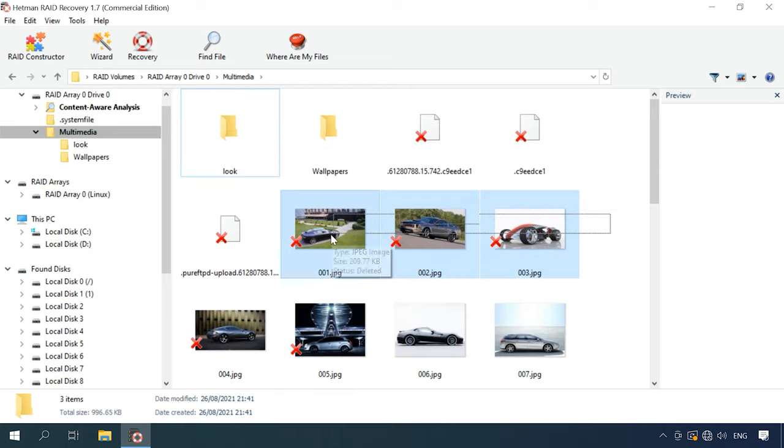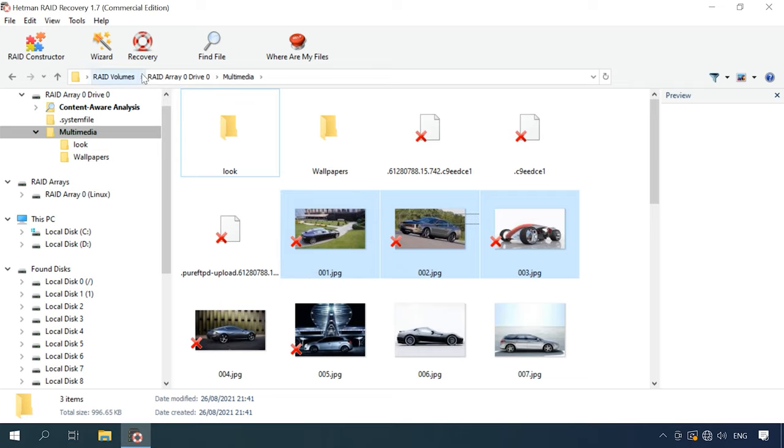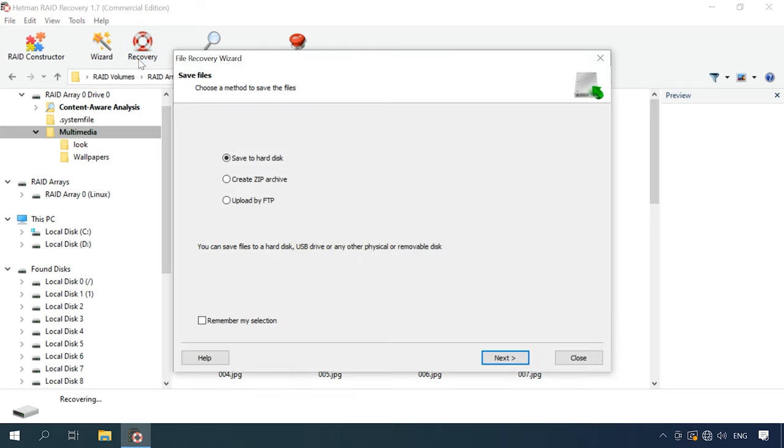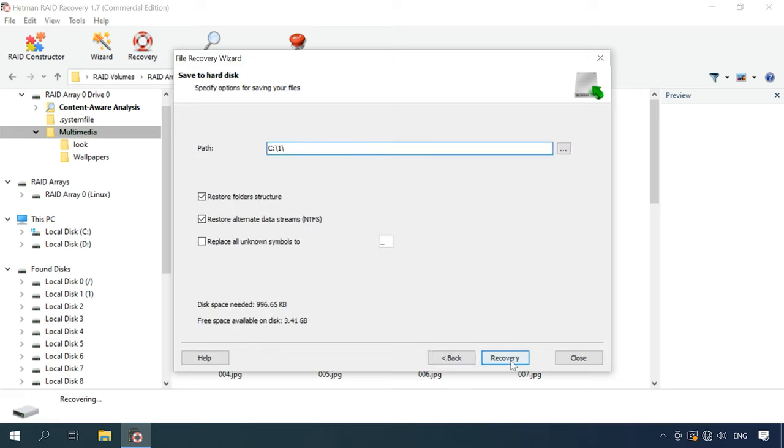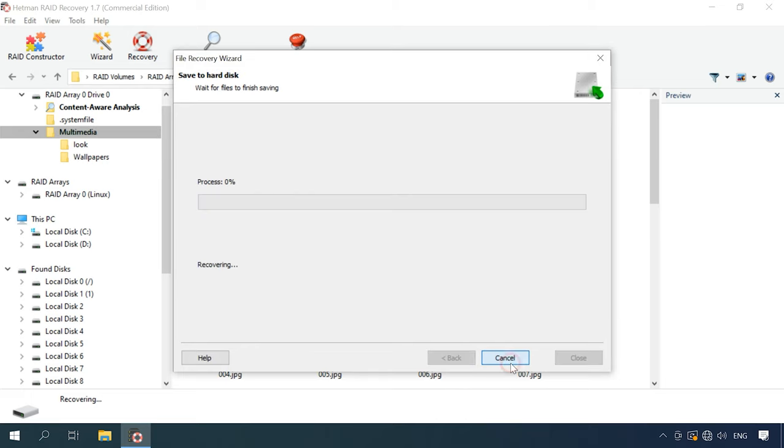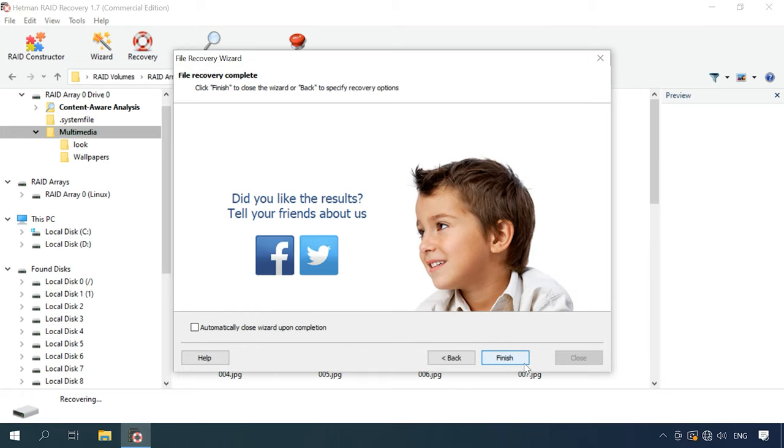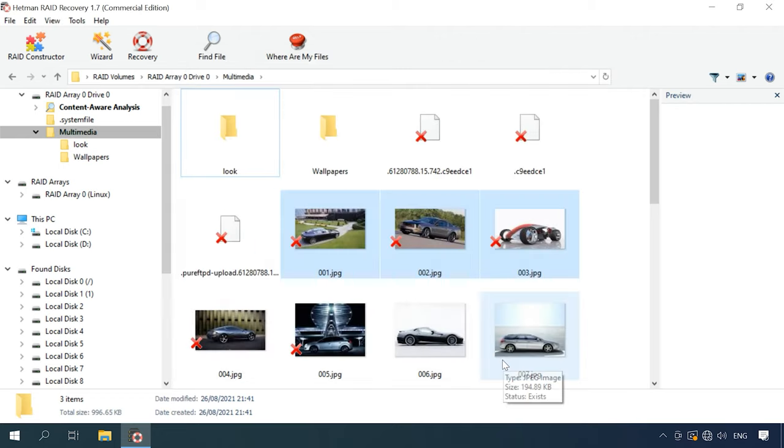Select all the items you want to recover. Click Recovery. Select where you want to save them, and click Recovery again. When the entire process is over, you will find the recovered files in the folder you have chosen.